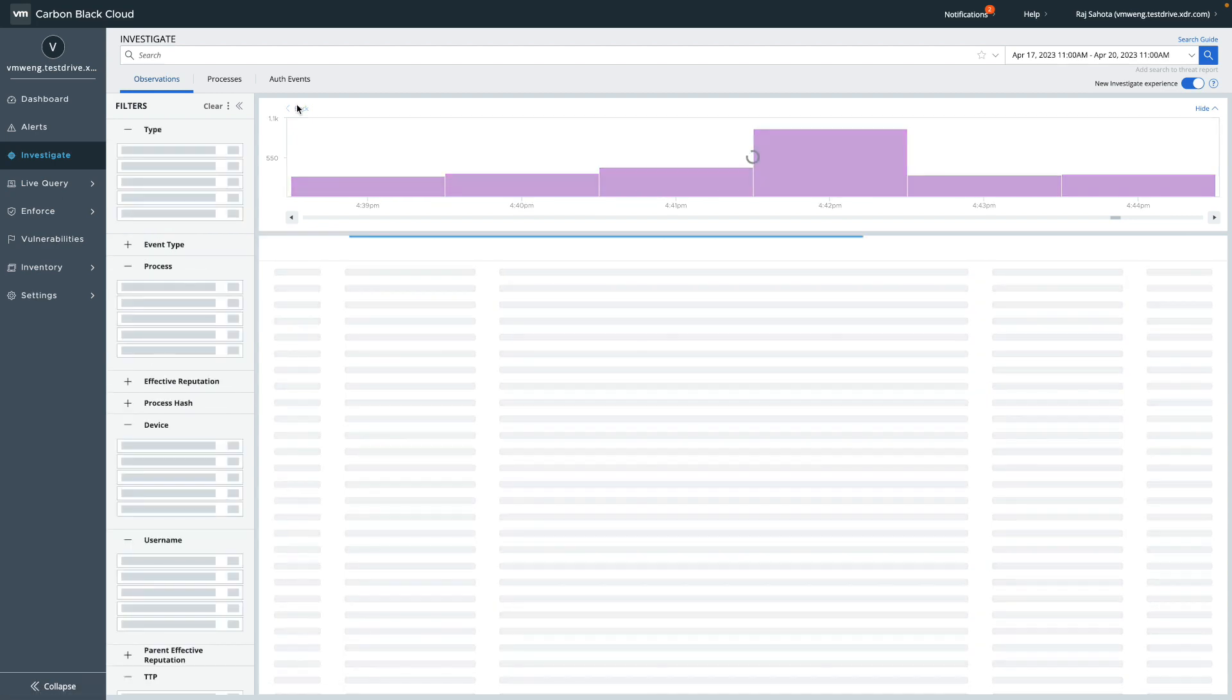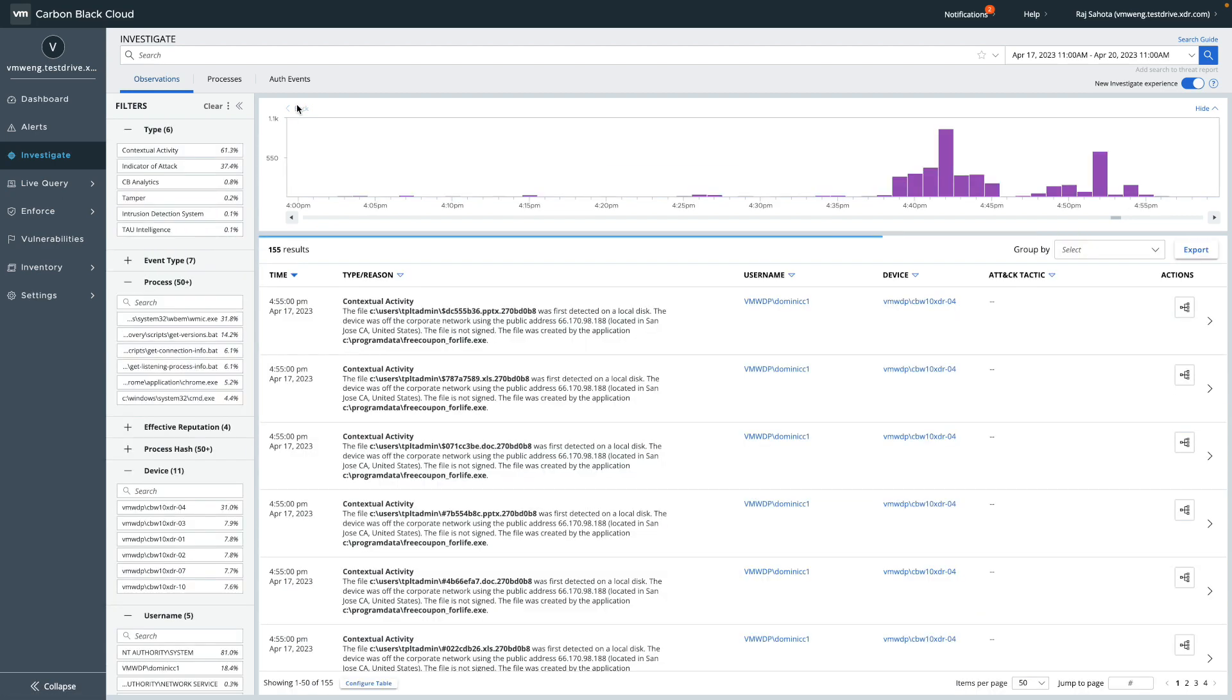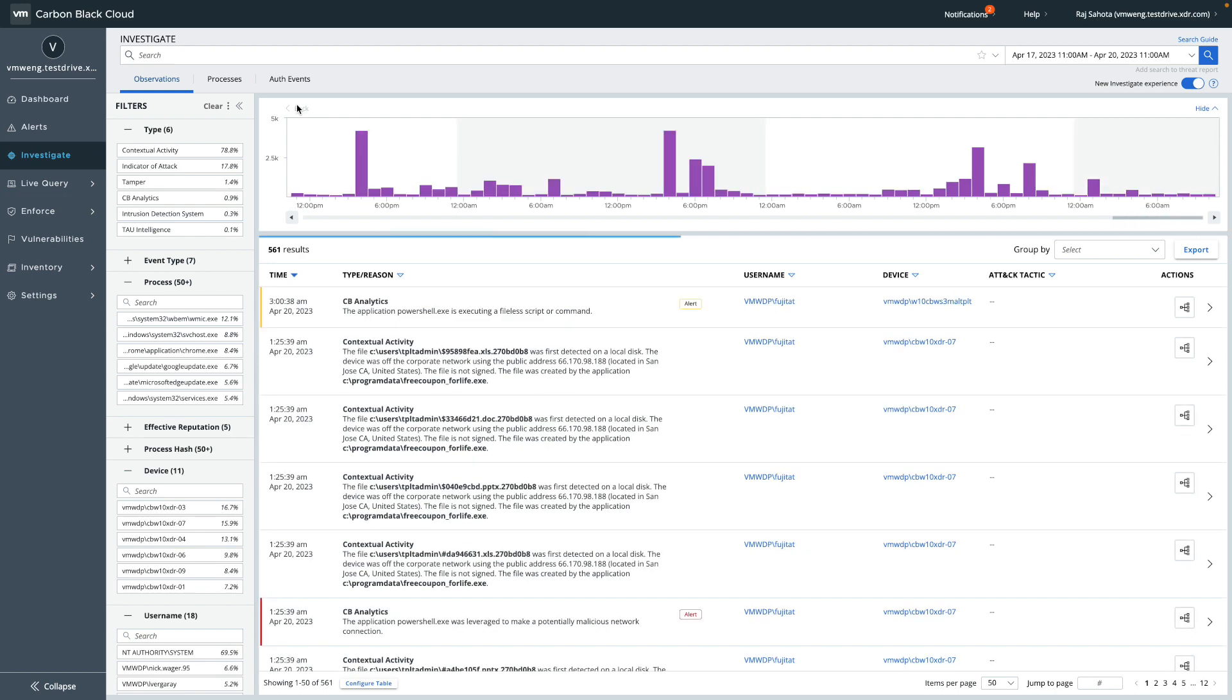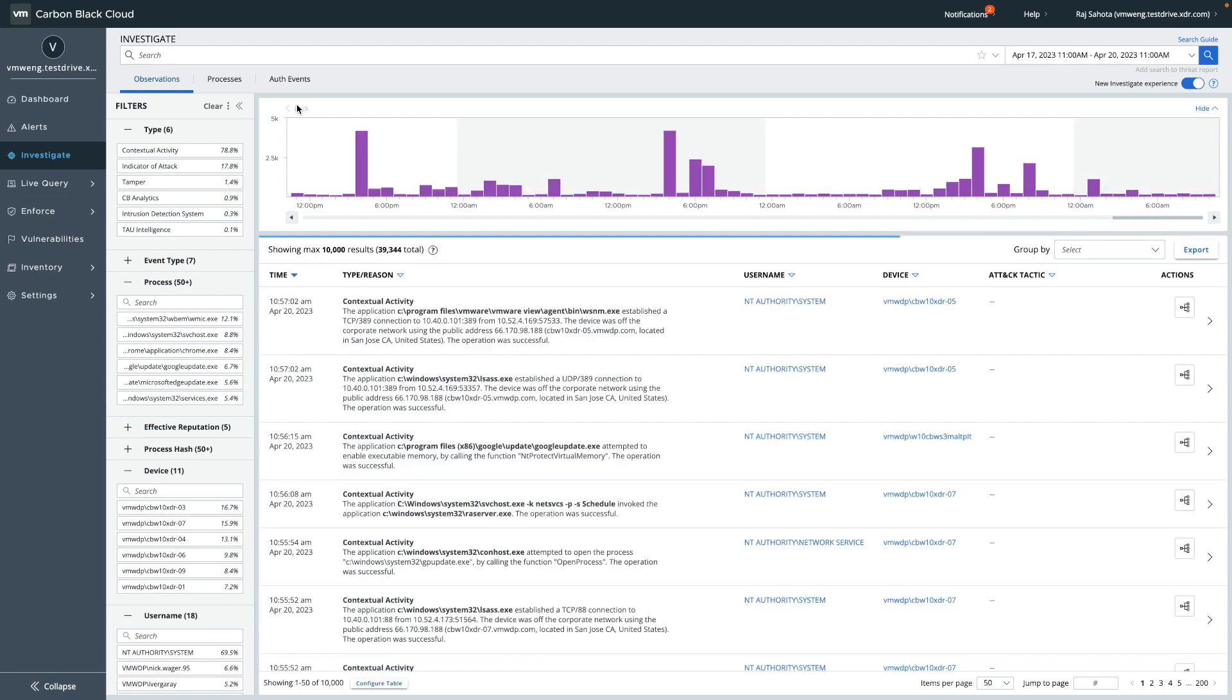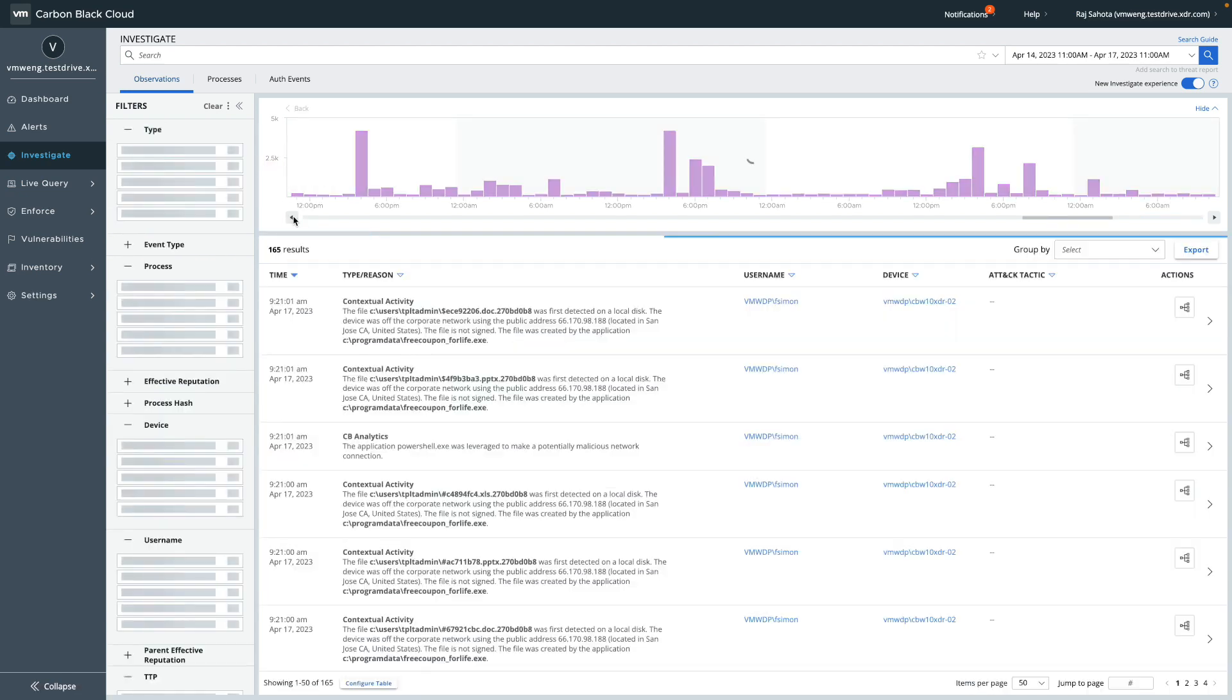Finally, you'll notice that you can jump back or forward by whatever time increment the histogram displays. So if you're looking at three days worth of data, you can jump back to the previous three days with one click.